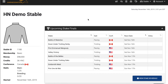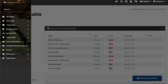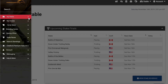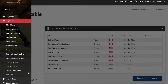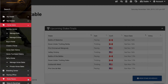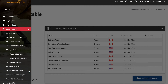On every page in HarnessNation, in the top left-hand corner, you'll see this menu icon. If you click on this, the navigation menu will open and provide you with many different options to get around the site. Within each of these menu options, there are several sub-menu options available as well. There are a lot of different areas within the game to explore, and we encourage you to check out some of these links to see what the game has to offer.